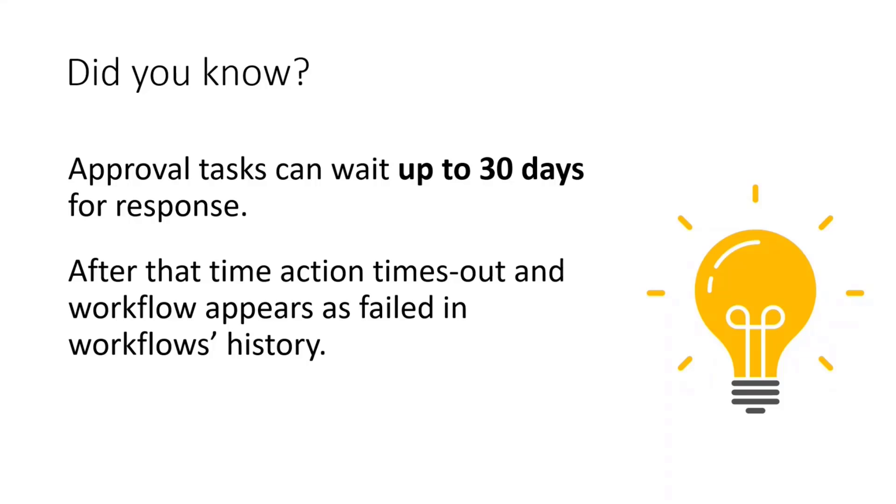But it doesn't mean that the approval data is removed from Dataverse. No, it's not. And therefore, what I will be showing you can as well be used to create some really long running workflows which can even take like years to be completed.